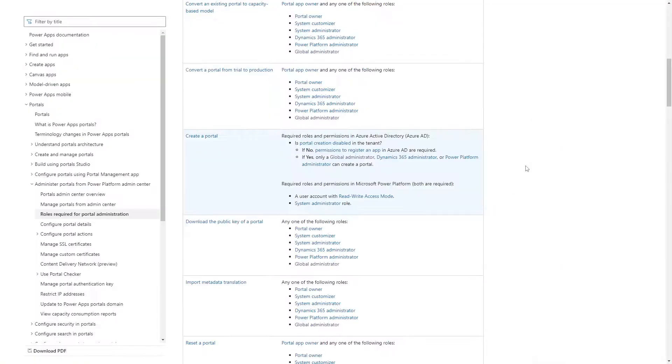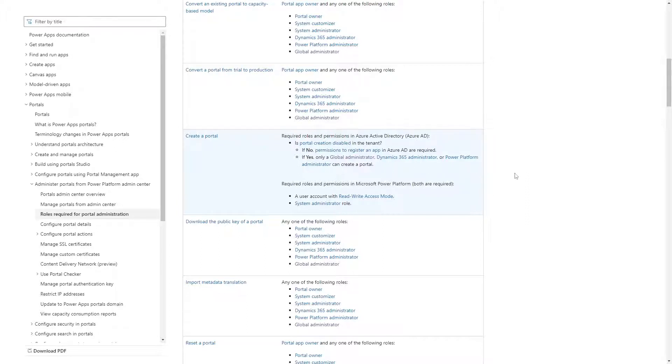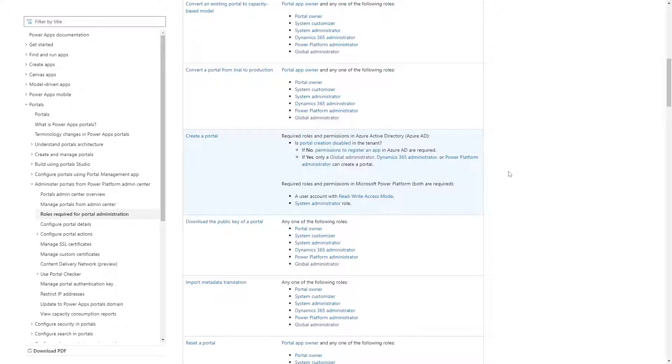To be able to install a portal, assuming portal creation hasn't been disabled at the tenant, you need a user account with the System Administrator Power Platform Environment role, and the ability to register an app in Azure AD. We've found that in most cases our clients are fine providing that level of access.